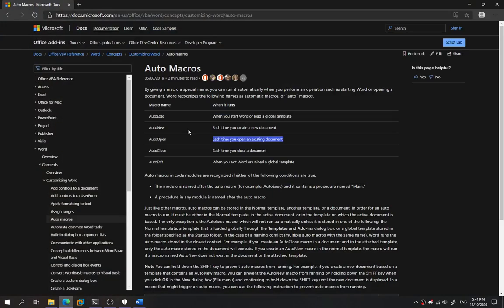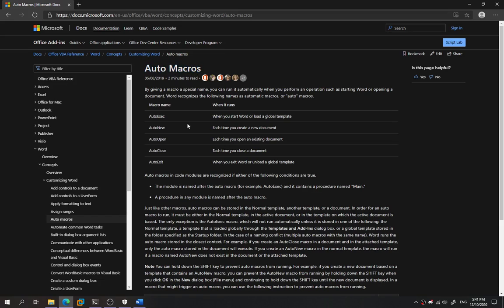As you can see in the Microsoft document over here, this is how we create a macro name that will perform auto macros. This is auto execute, auto null. But in our case, we're going to use auto open. Each time when the user opens up the document, it will perform the malicious action by executing the macro script.